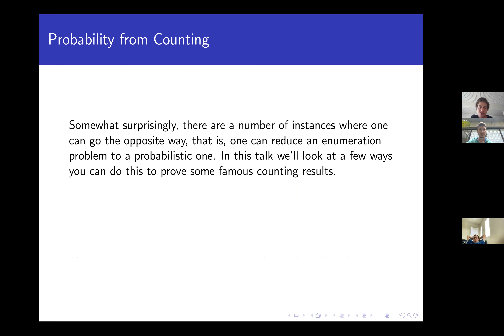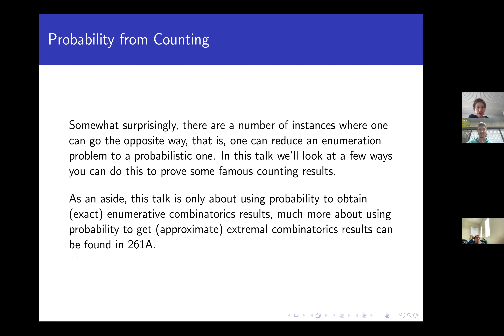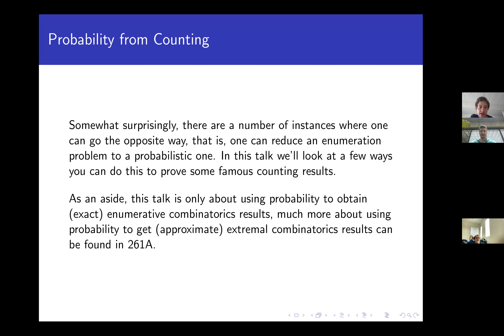This phenomenon is very strange, and hopefully you'll find it strange as well. We're going to talk about a couple of these results. To emphasize, this is not what I typically do — I am a probabilistic combinatorialist, which means I use probability to get approximate results for extreme combinatorial problems. But this whole talk is about getting exact results for counting. If you want more of what I actually do, you can take Math 261a.